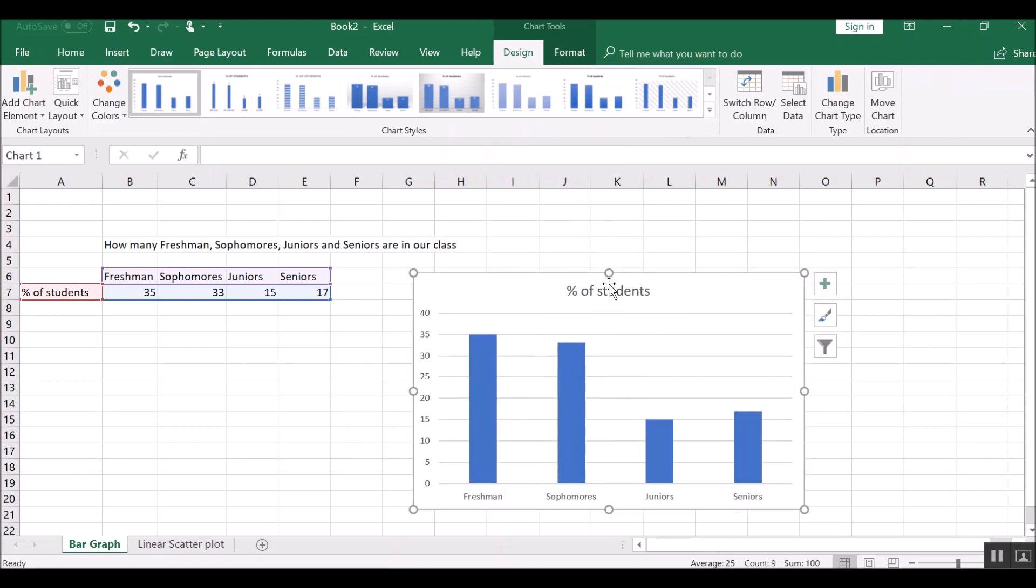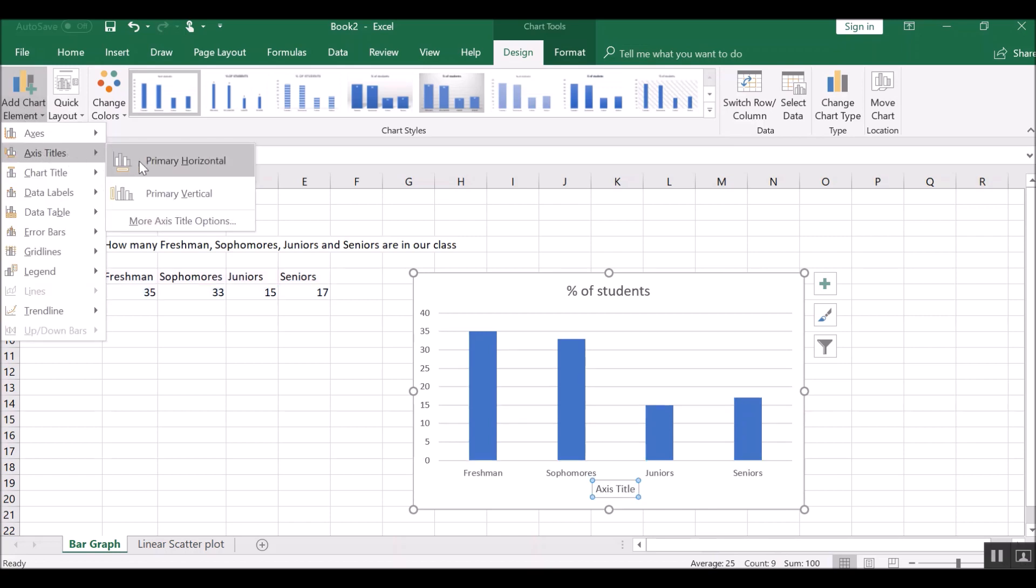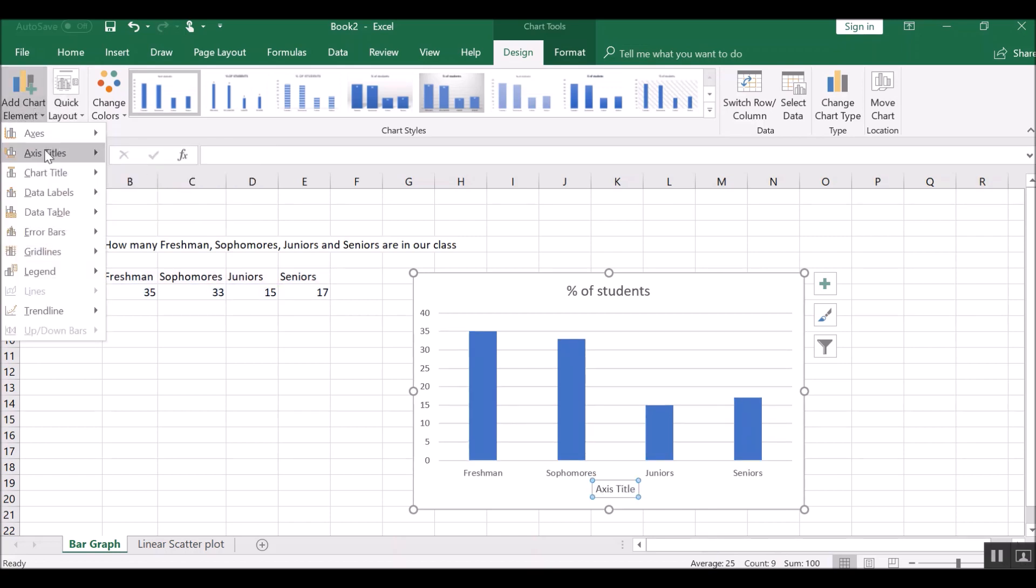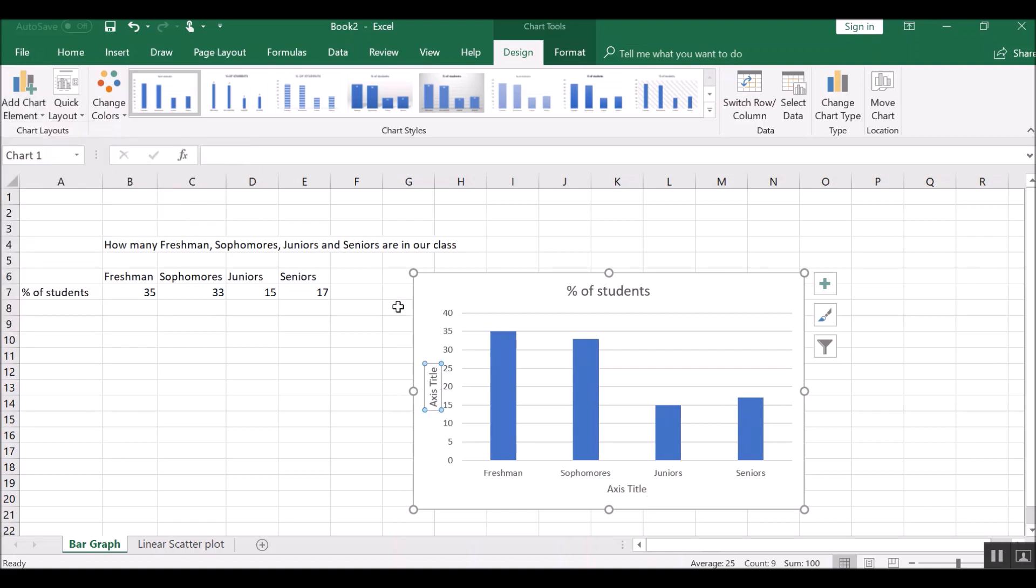So when we have a graph like this, we need to have a title and a label on both the y-axis and the x-axis. So let's add a chart element that is axis titles. Let's put a horizontal title on and a vertical title. The vertical title is percent of students.